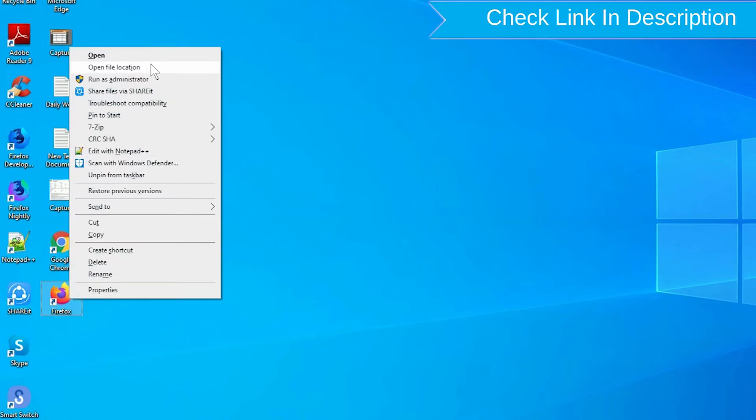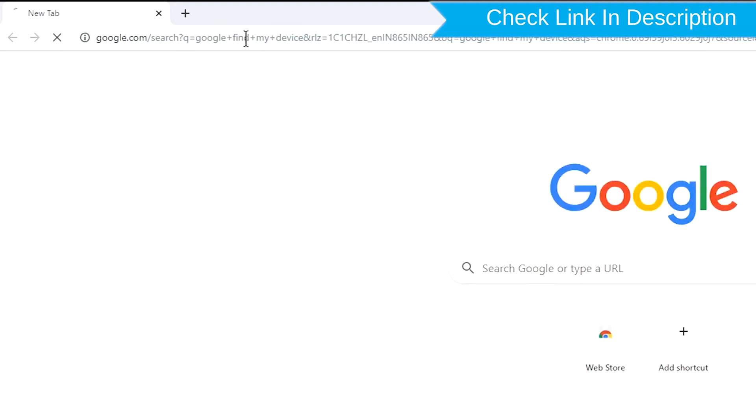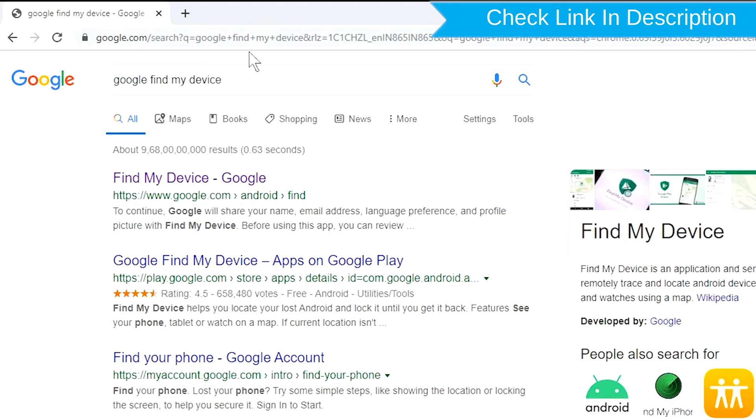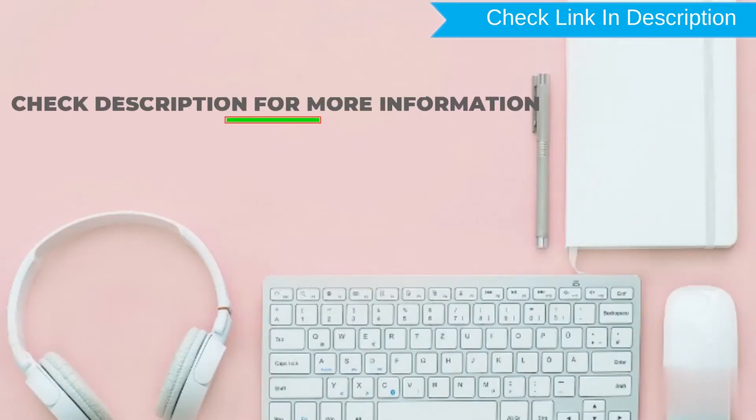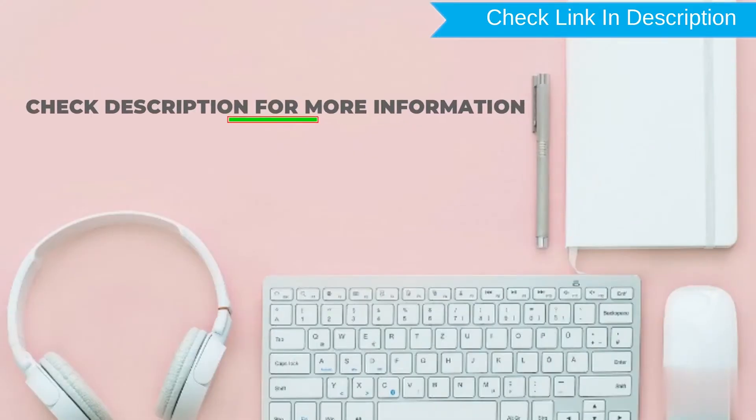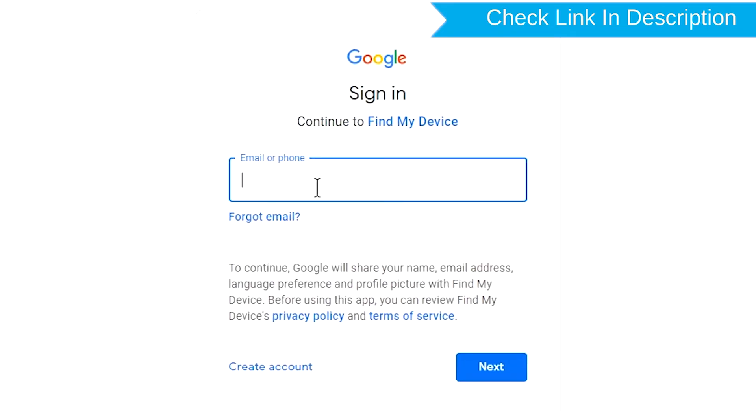After that, visit Google Find My Device. We provide link in description. Check description for more information. Sign in using the Google login credentials which are used on your phone.